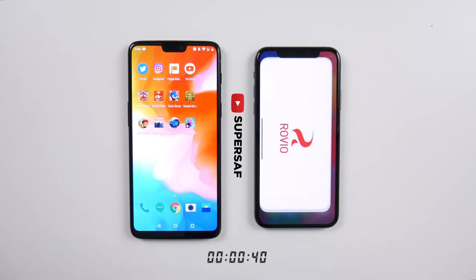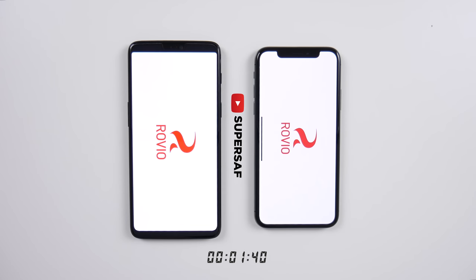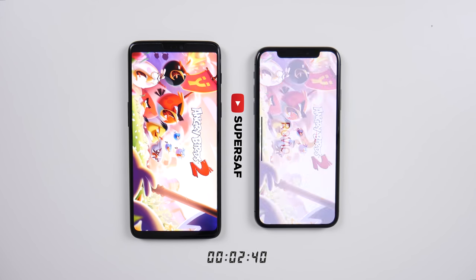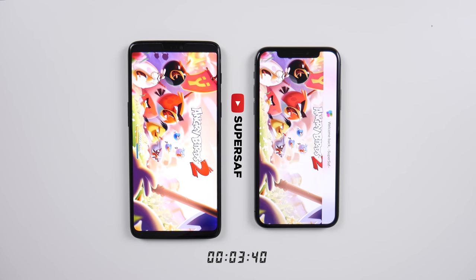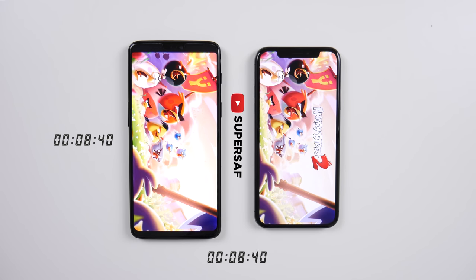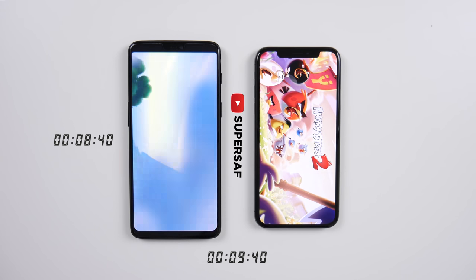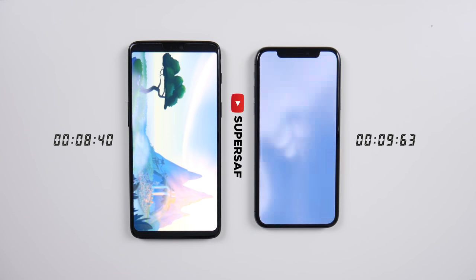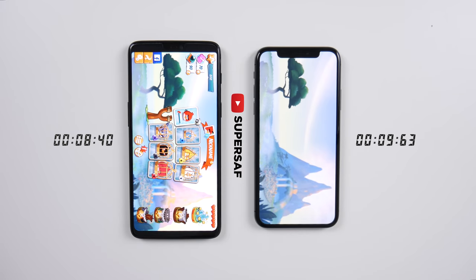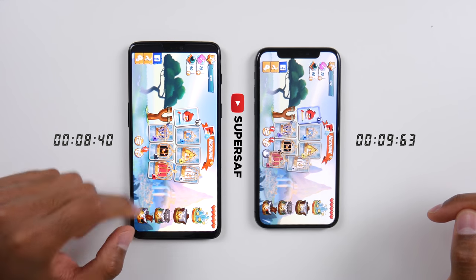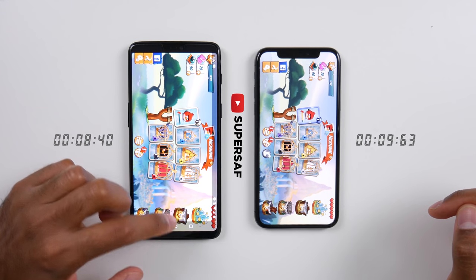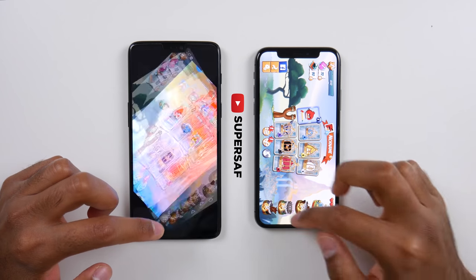Now let's move on to games. Starting off with Angry Birds 2 — you can notice this timer at the bottom. This is because we're doing things SuperSaf style, and this is going to tell us exactly how long each of these take. In this instance it was the OnePlus 6 that was slightly quicker compared to the iPhone X.